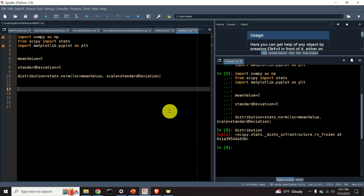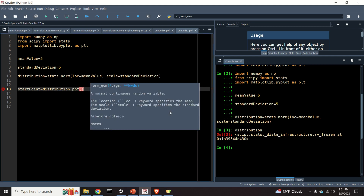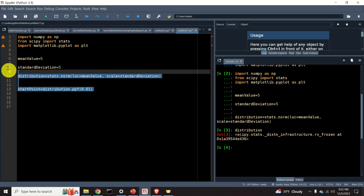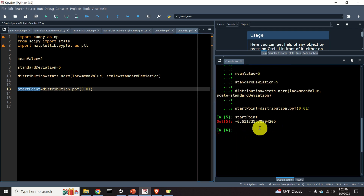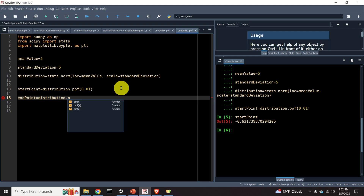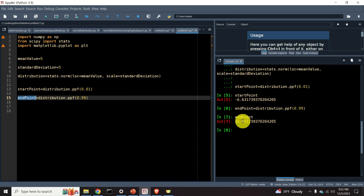Now let's learn how to generate the probability density function of the normal distribution. Let's define two boundary points. The start point is defined as distribution.ppf, where ppf is used to return percentiles — that is, the score for specific percentages. For example, let's start from 0.01, which is the score corresponding to the 1st percentile. The end point is distribution.ppf(0.99).